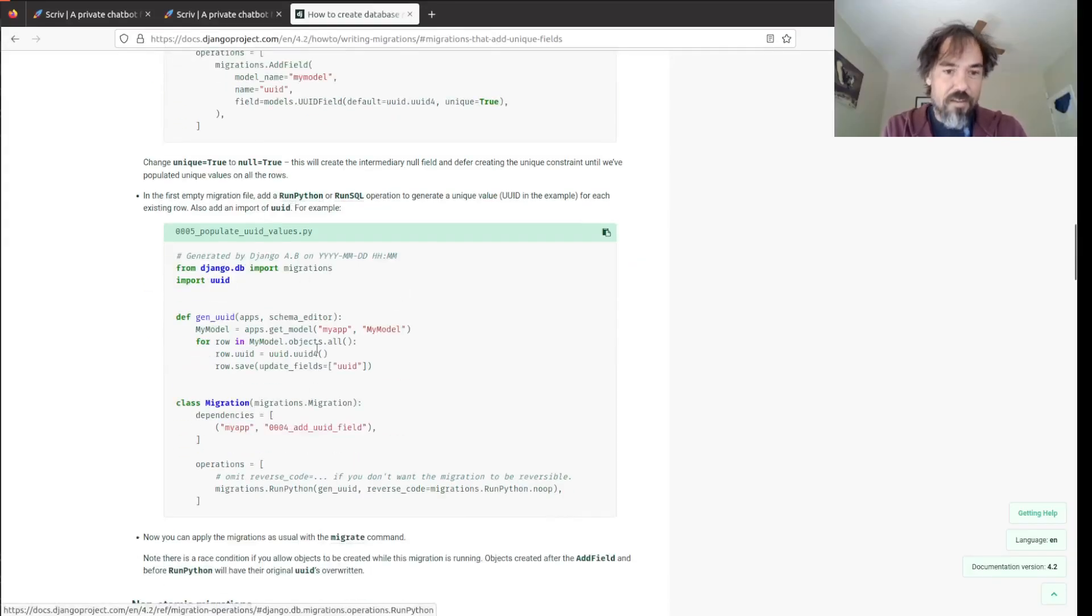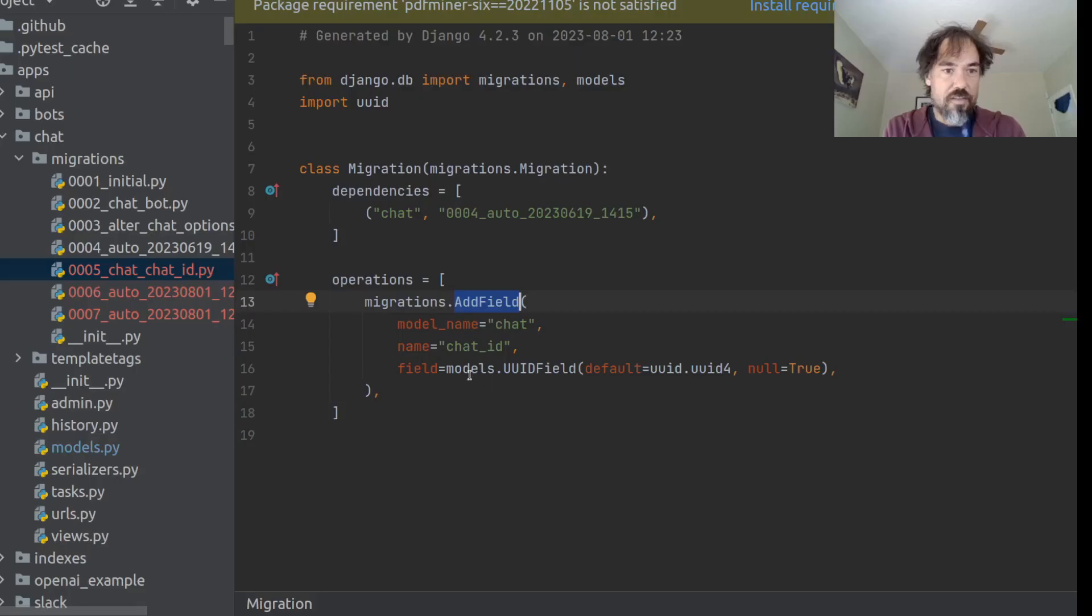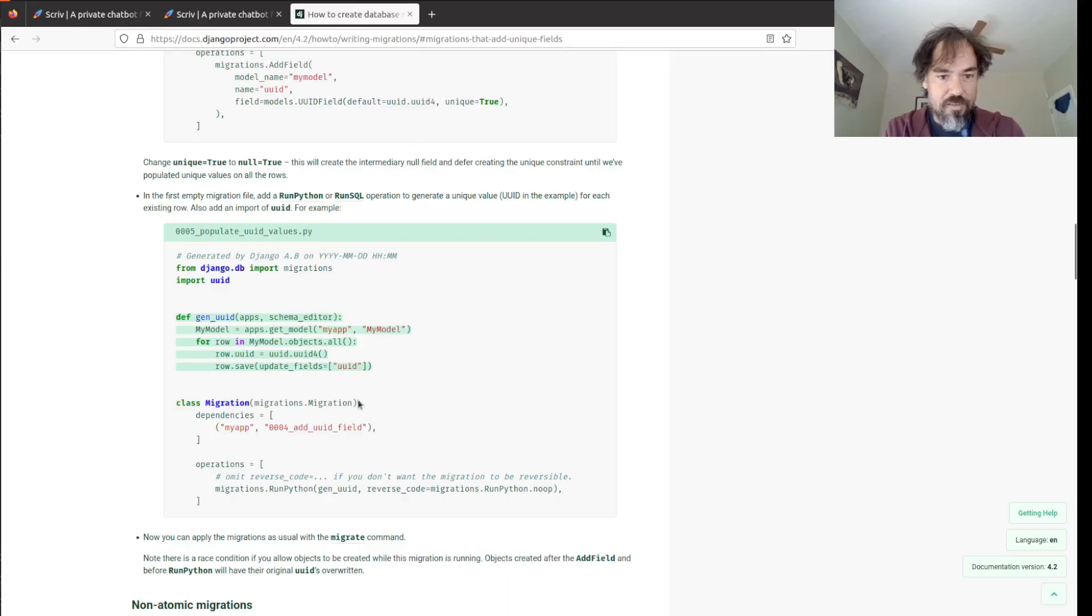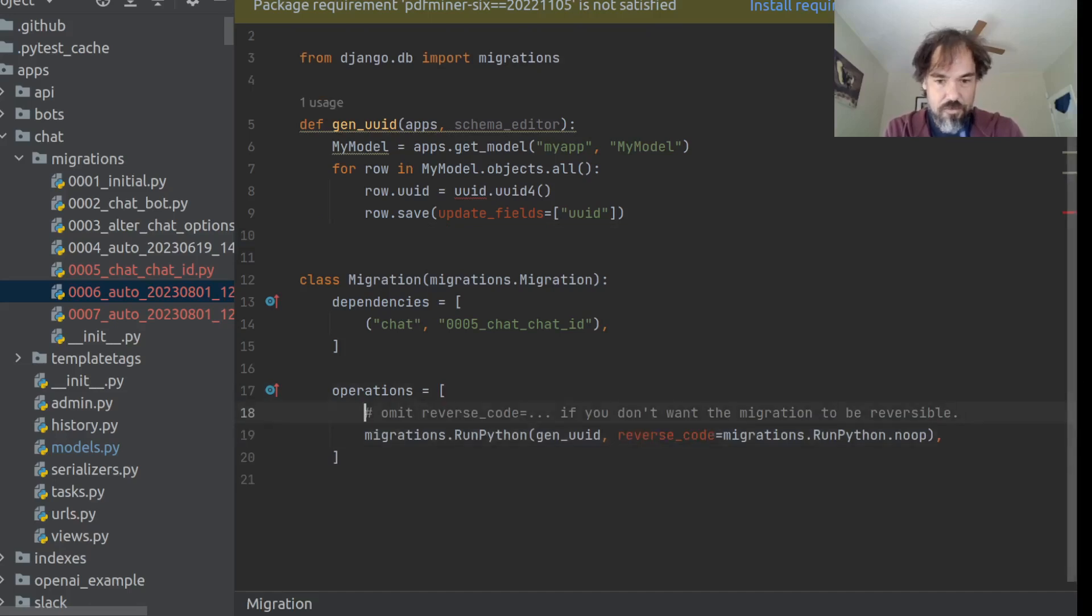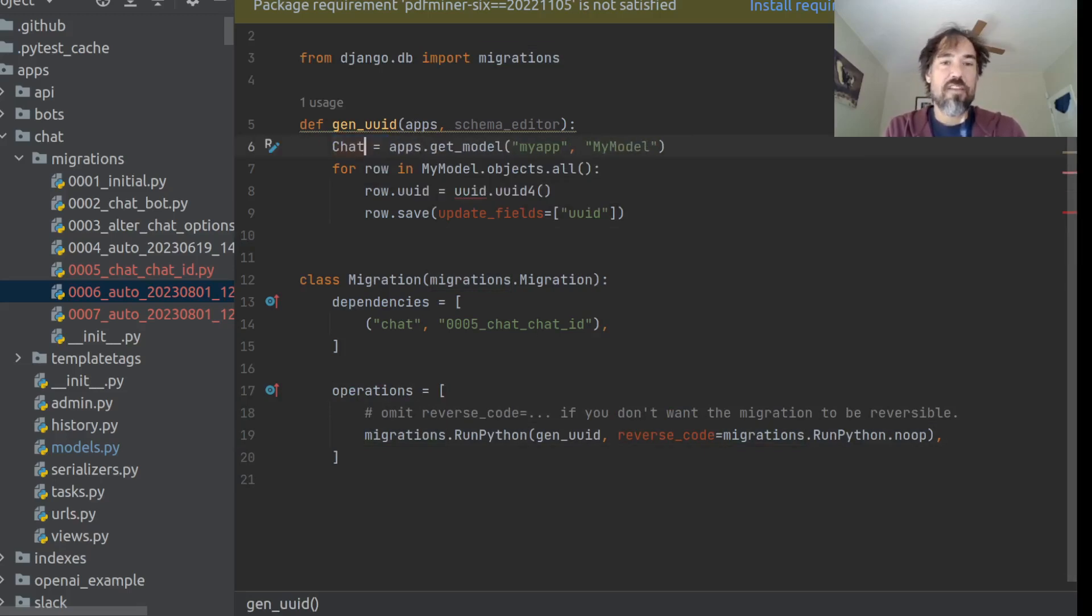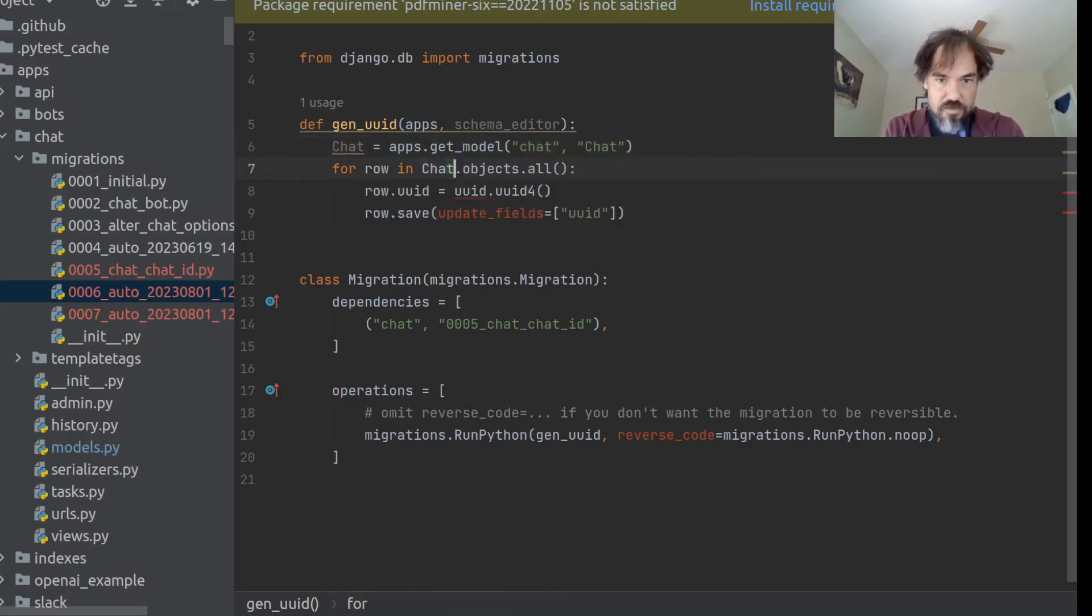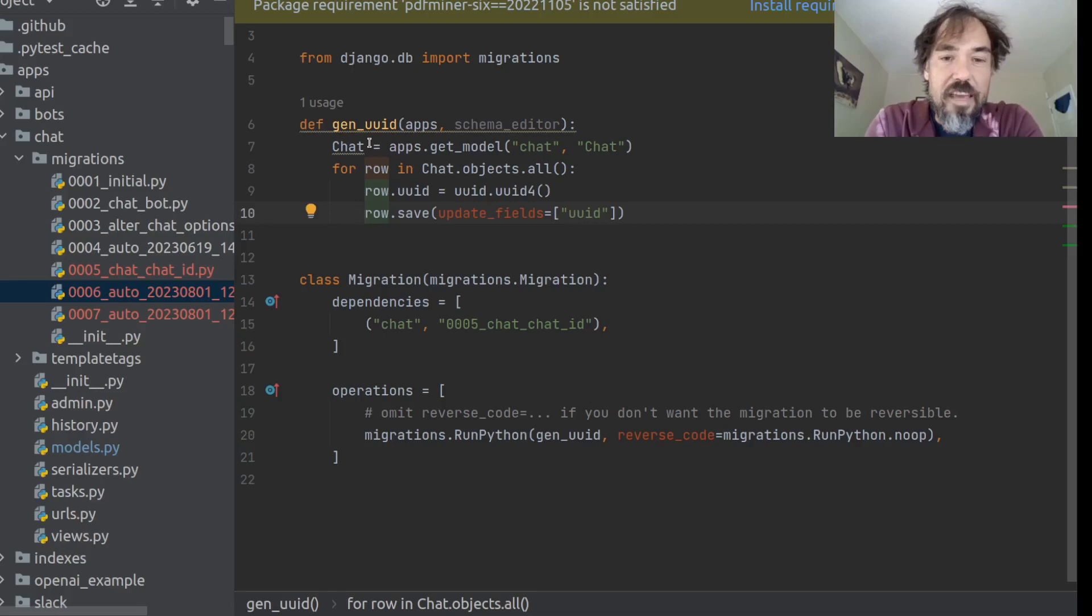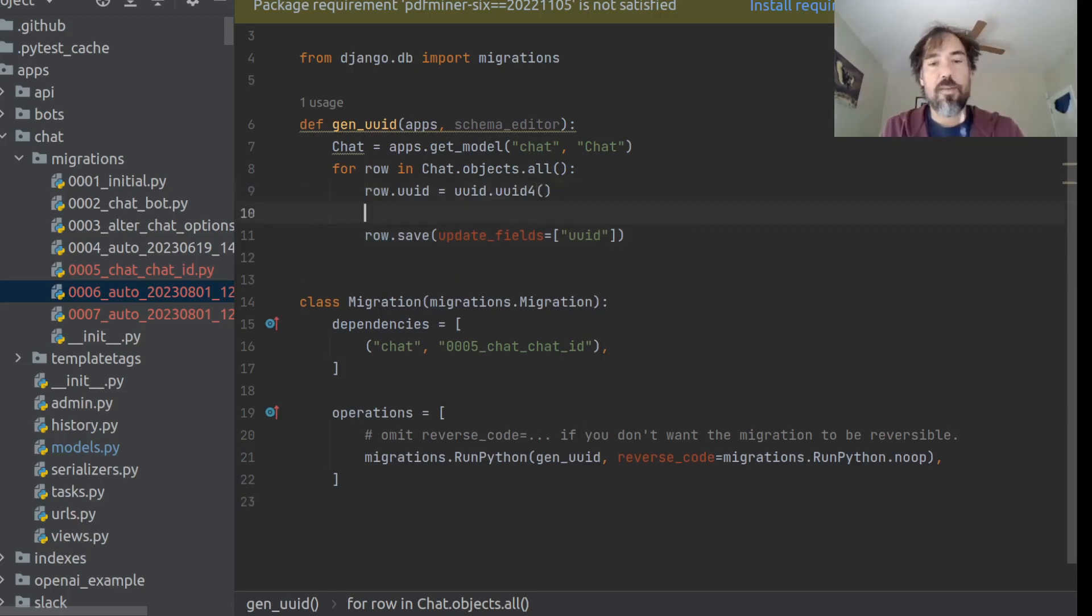And then finally, we're going to copy this gen UUID stuff into our middle migration. And this is going to be the part that actually adds the UUIDs to our migration. So, gen UUID, we'll replace this with chats, chat.objects.all, import UUID. So this migration is now saving a new, fresh UUID onto every chat object.